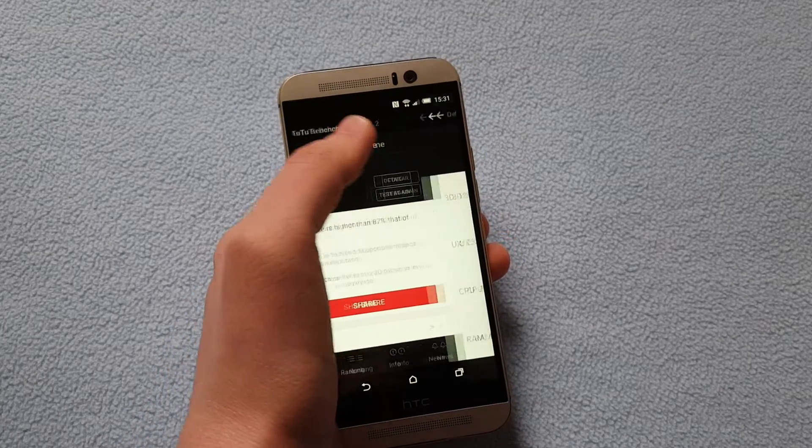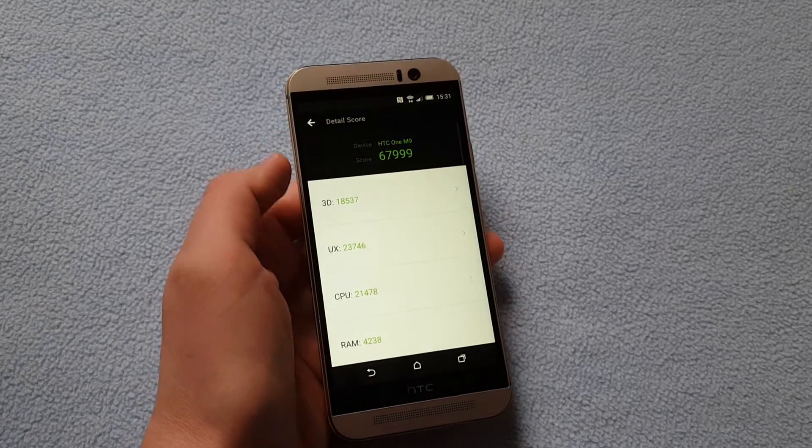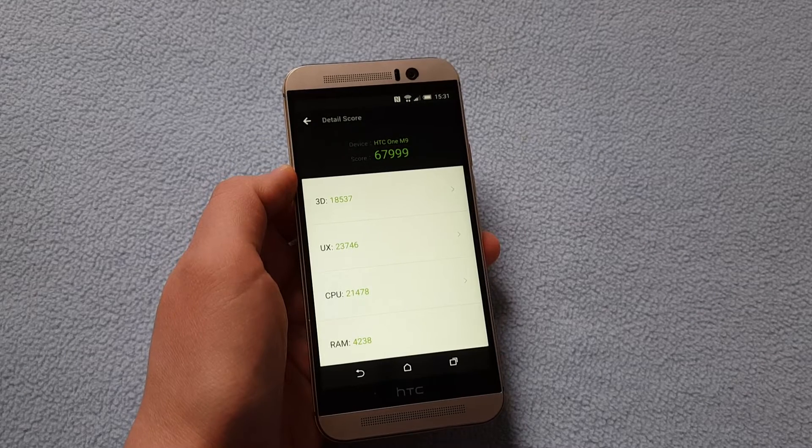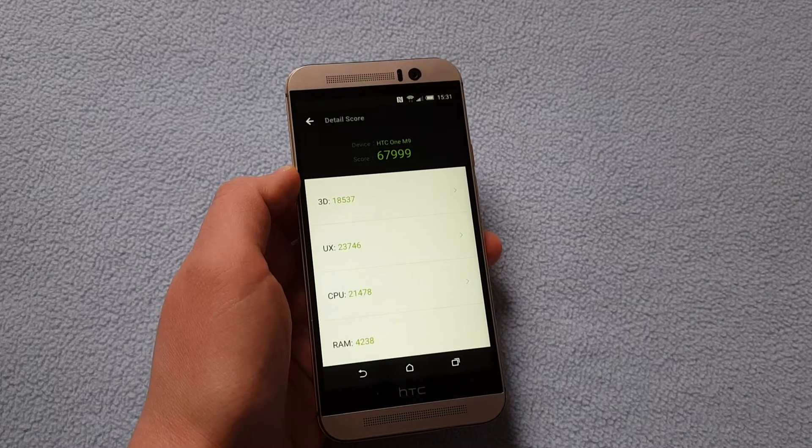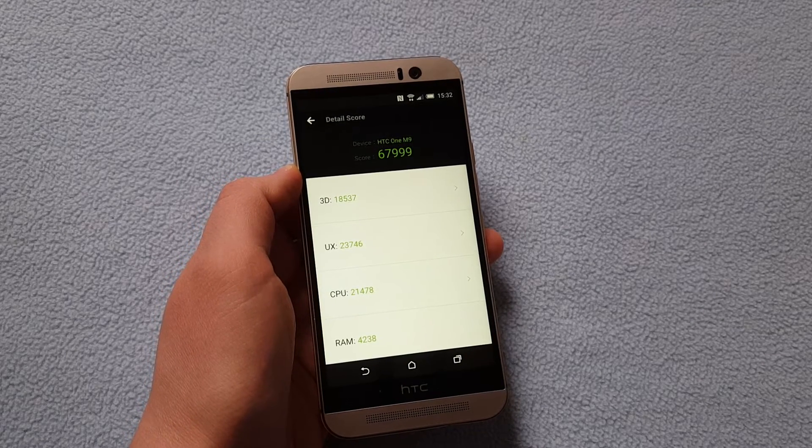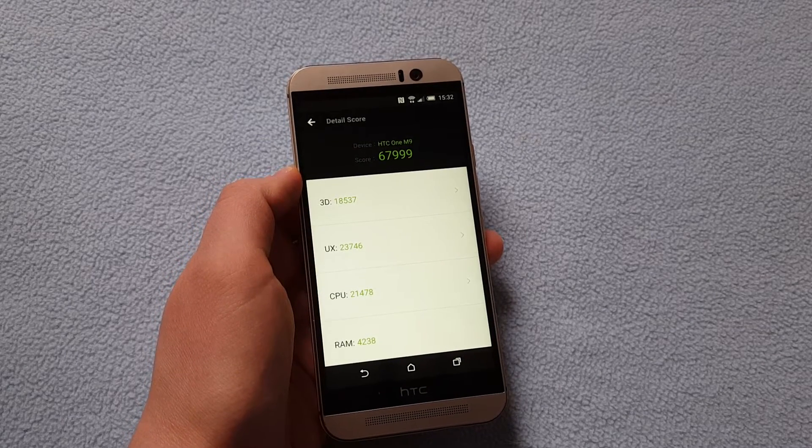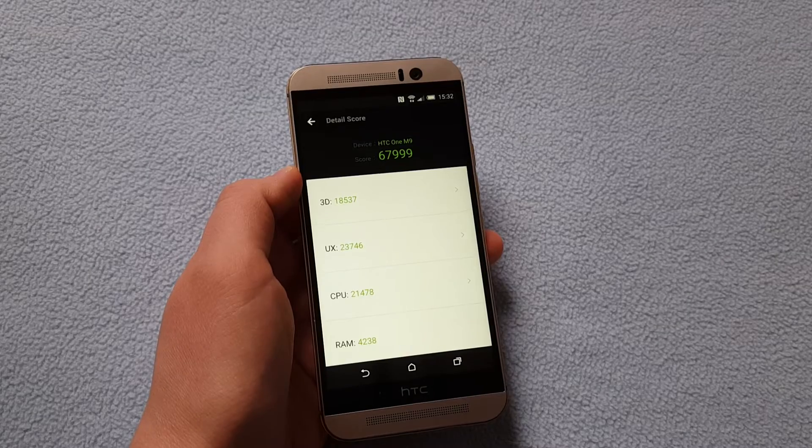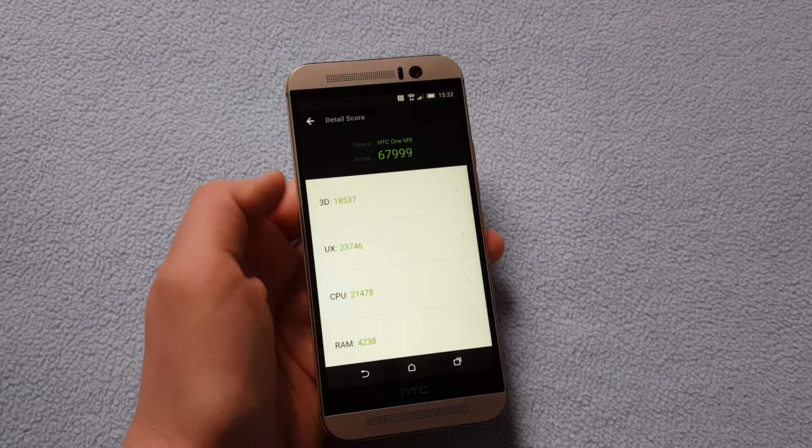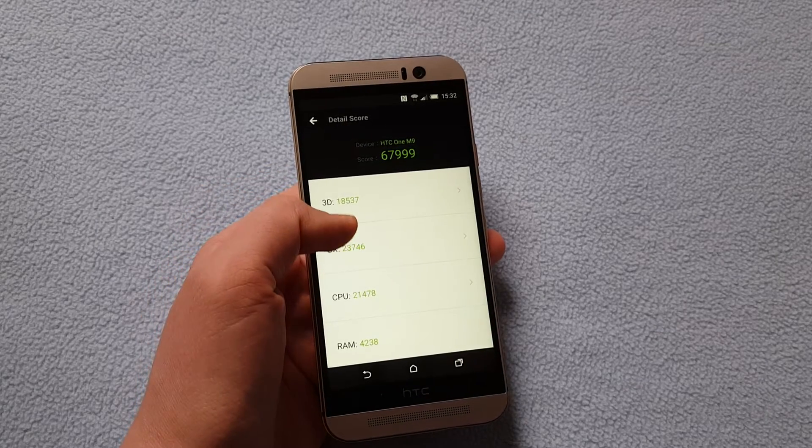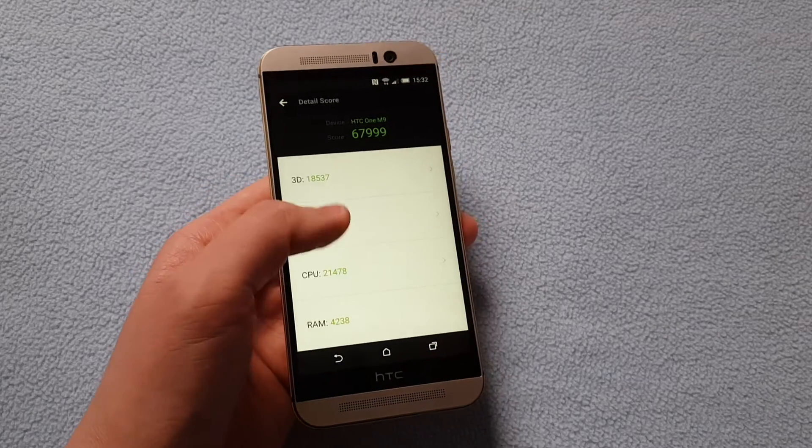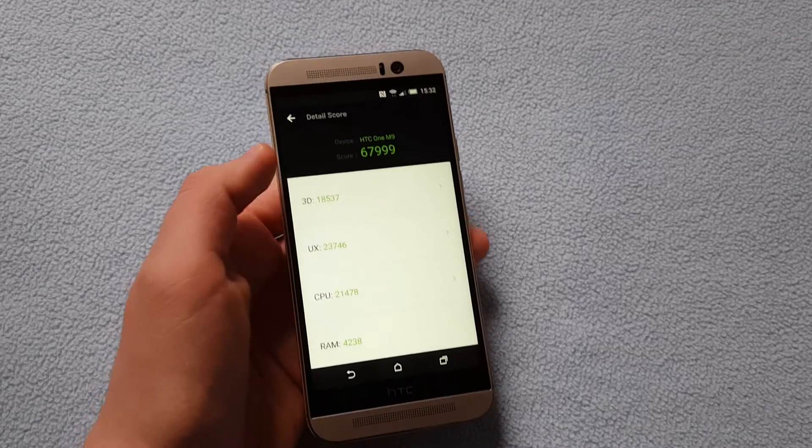So you can see in detail here the result. HTC One M9 is scoring almost 68,000 points. That's 67,999 and you can see the individual scoring here.